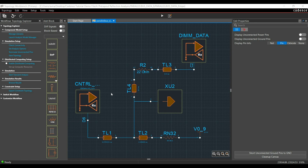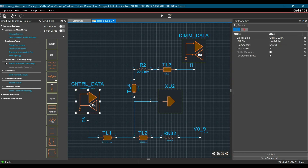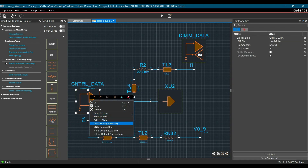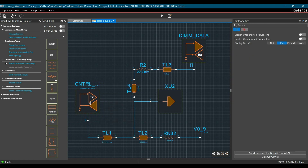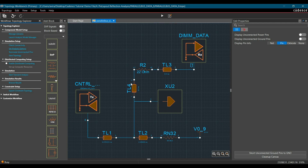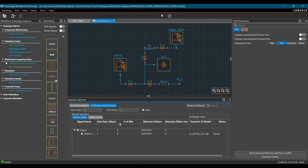Now we are good to go for setting up the transmitter and stimulus pattern. First, make sure the FPGA controller is configured as transmitter — currently it is configured as receiver. To change its configuration, select the control data block, right-click and click Make Transmitter. The block is now changed to transmitter. The DIMM data is already configured as receiver. To add stimulus parameters on the transmitter, click on the Set Analysis Option link from the workflow.